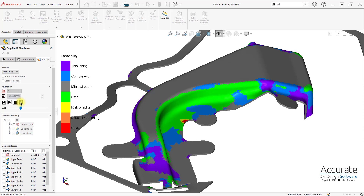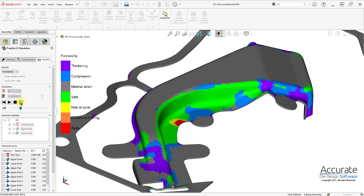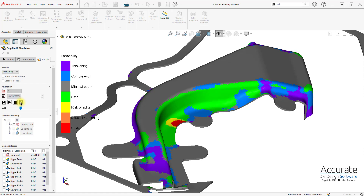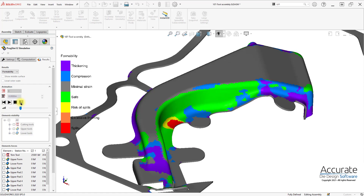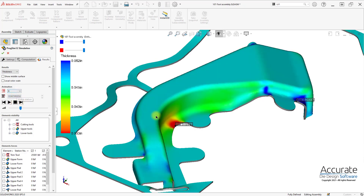And as I progress forward, we can see how the forming process goes. We can also change the results to something else, like the material thickness. And we can see what the material thickness is.